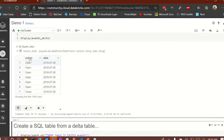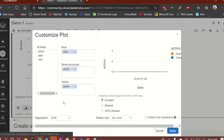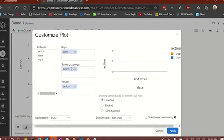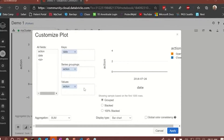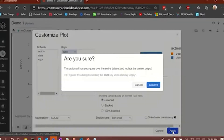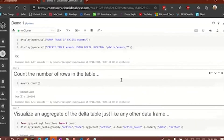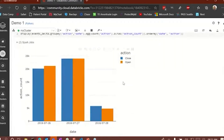Now you can see the data with the action and date columns, just like we saw before with the standard data frame. We can go in and actually chart this data by putting the date in the keys column, the action in the series grouping, and counting the action in the values. We see the data now as a chart — I'm counting the close and open actions.